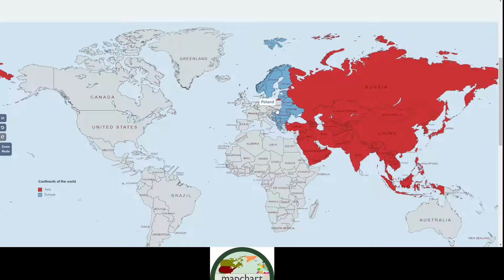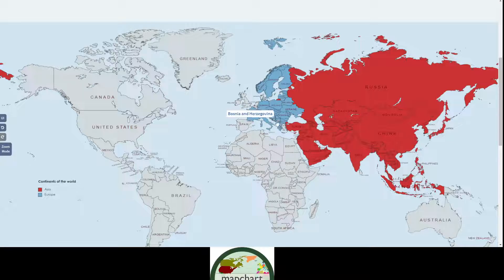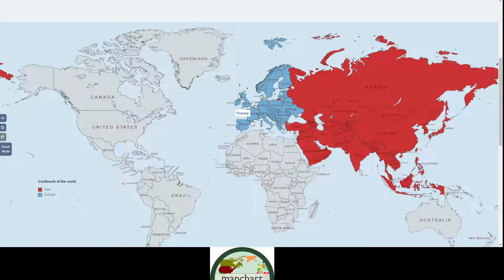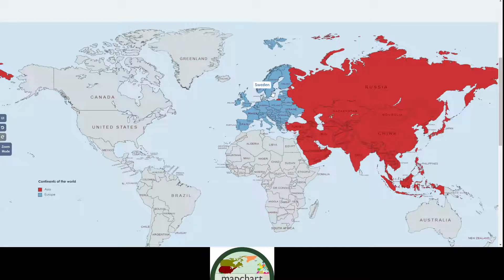It doesn't necessarily have to be a continent map — you can do anything, like maybe environments of countries by colour. Then Spain, the United Kingdom, Ireland. Is that all of it? There are still some little dots here. I think that's all of Europe.